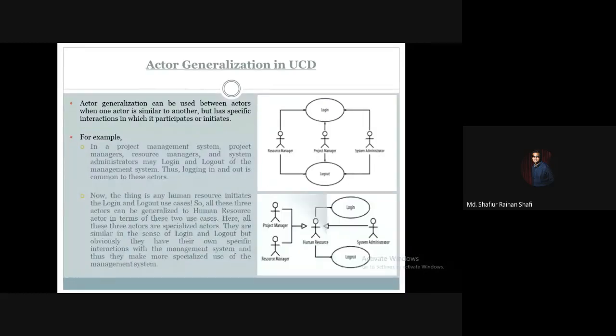Just like this, a project manager, resource manager, and system administrator — a human resource actor may also be able to inherit them. So the human resource or human resource manager comes under human resource users. The human resource actor is stored, and the human resource person is a resource manager or system administrator inheriting from human resource.